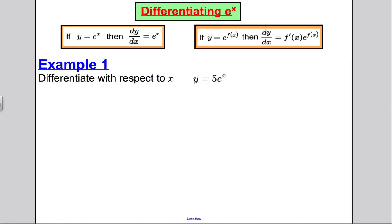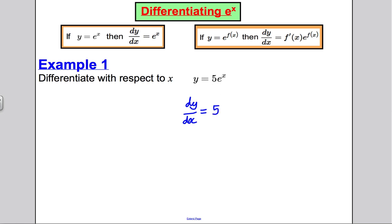Time to do some questions using this new rule. Remember: e to the x differentiates to itself; e to the f(x) differentiates to f'(x) times e to the f(x). First example: differentiate with respect to x, y equals 5e to the x. dy/dx equals 5e to the x — e to the x differentiates to e to the x, and 5 is just a constant in front, so it doesn't affect it.